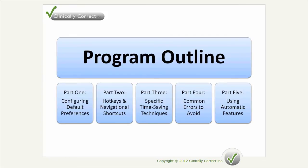The program is organized into several distinct parts. Part one will look at configuring default preferences such as setting up your default file open and saving pathways. Part two will look at hot keys and navigational shortcuts which will allow us to navigate through the software much quicker. Part three will look at specific time-saving techniques such as implant planning or nerve tracing.